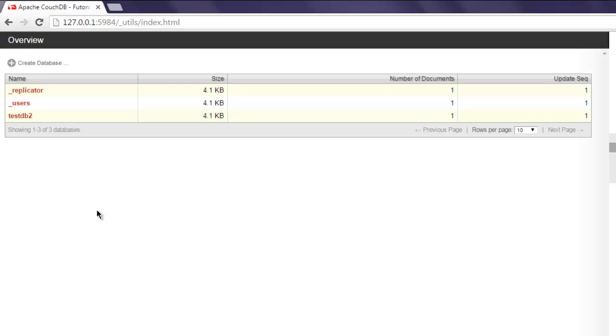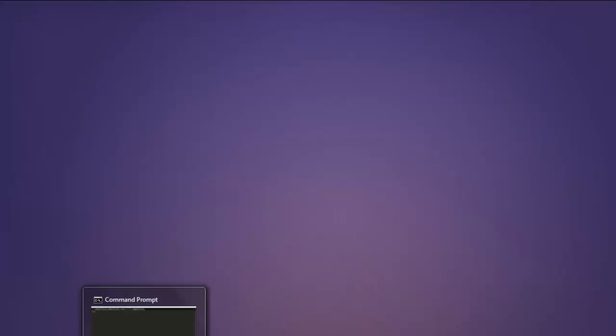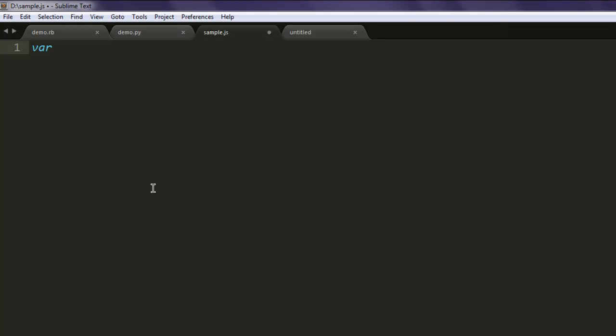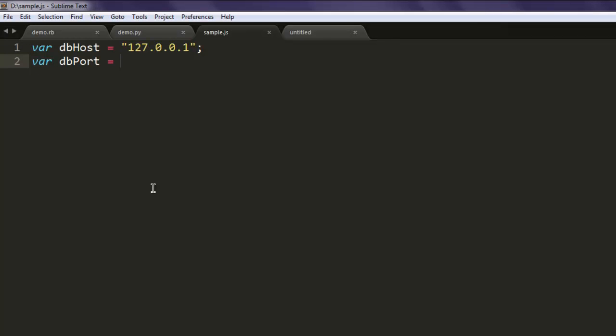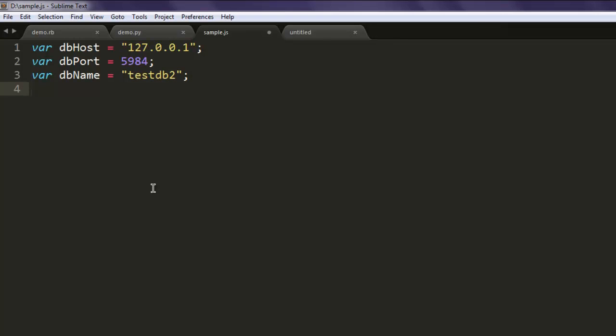Now open text editor and type in var dbHost pointing to localhost address, next thing var dbPort and point to 5984 address. After that, var dbName where you check for testdb2. This is the database that we are going to access and update.